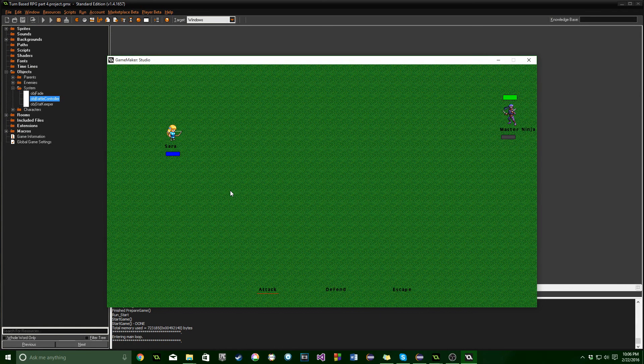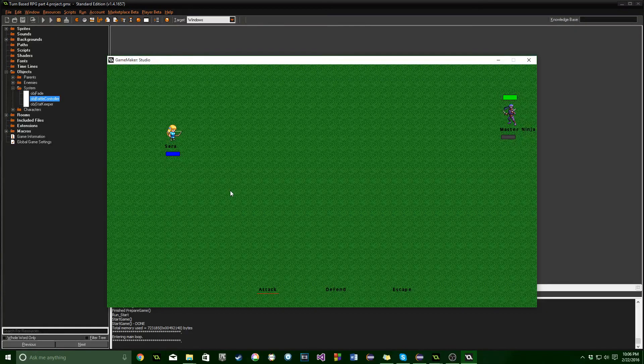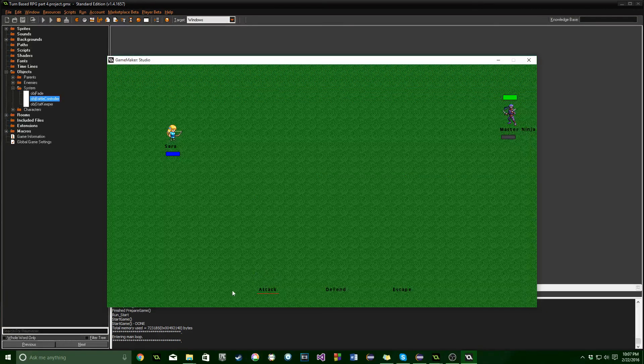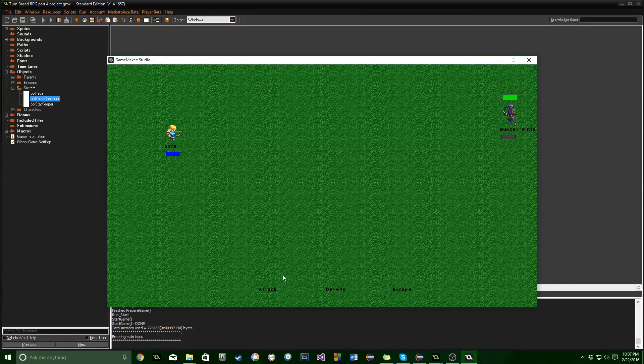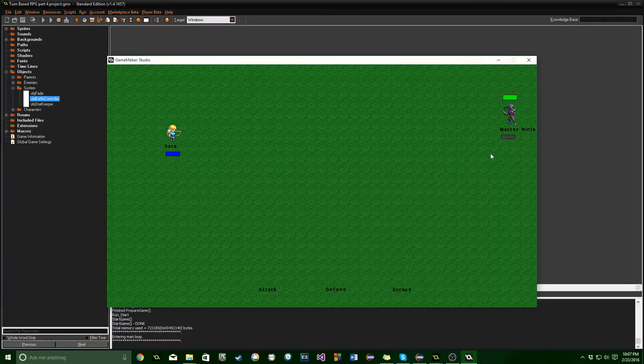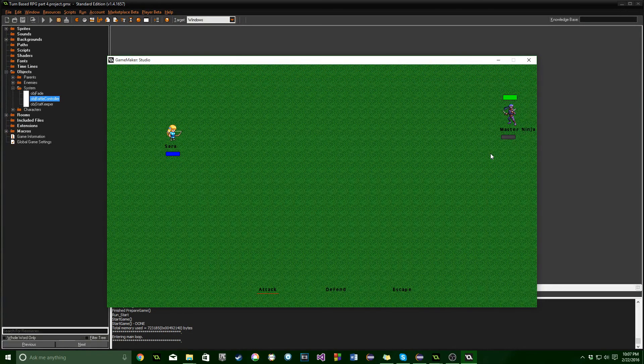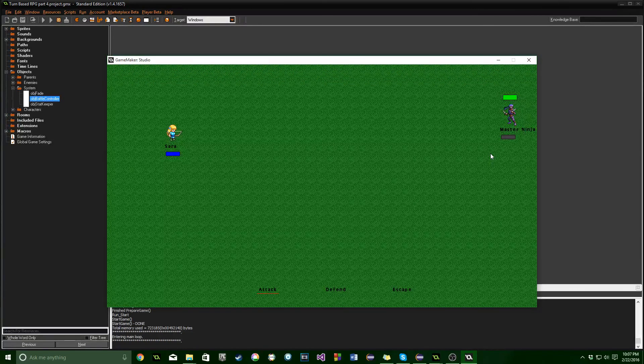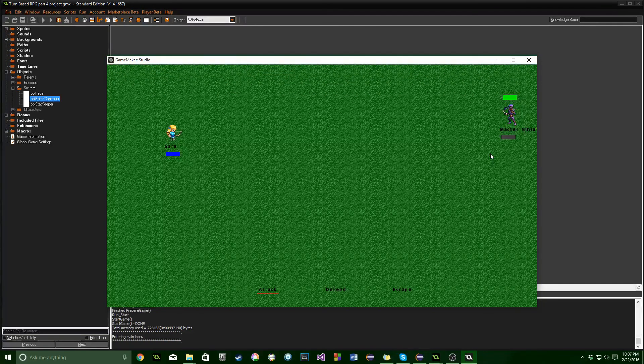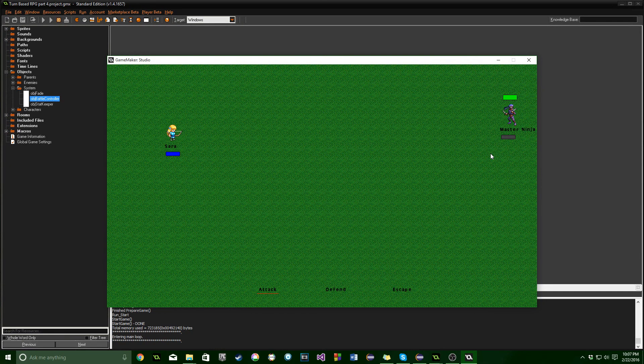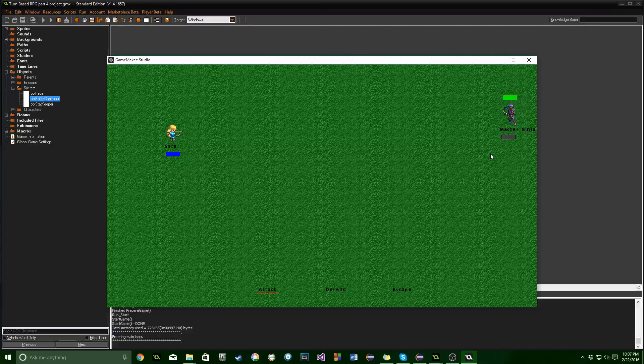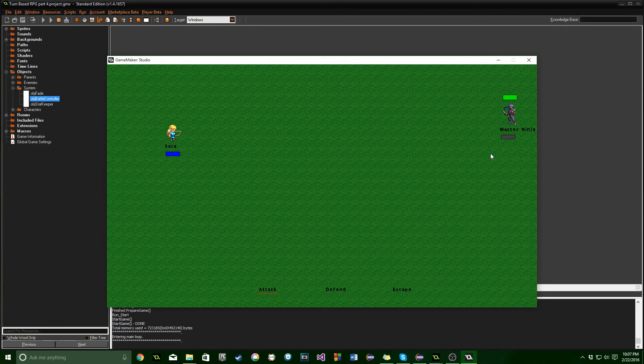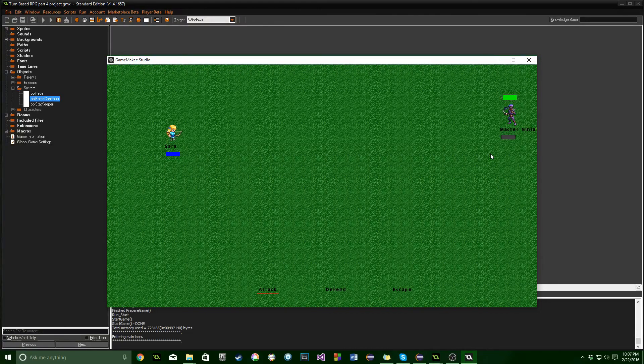That will end it for now. We've drawn everything we need. In the next part we're going to start going through menu traversal and being able to select different options and maybe start attacking the enemy. Thank you for joining me in this part. I hope to see you guys next time. If this was helpful, I hope you'll like and subscribe. If you have questions, comments, or ideas for other tutorials, please hit me up. Leave a comment or send me a message. I love to hear from you guys. Until next time, I'll see you later.